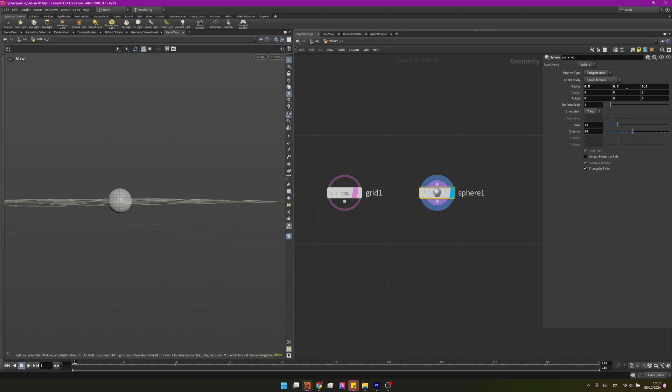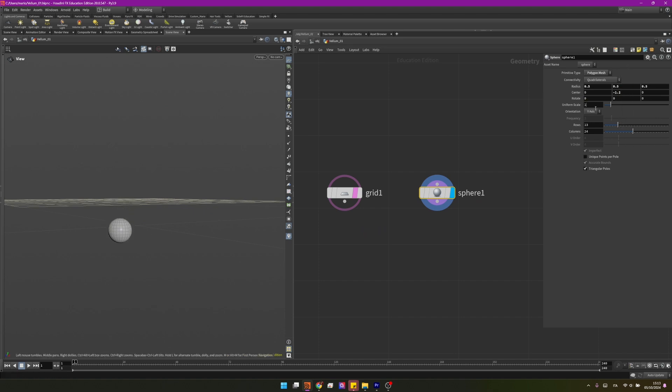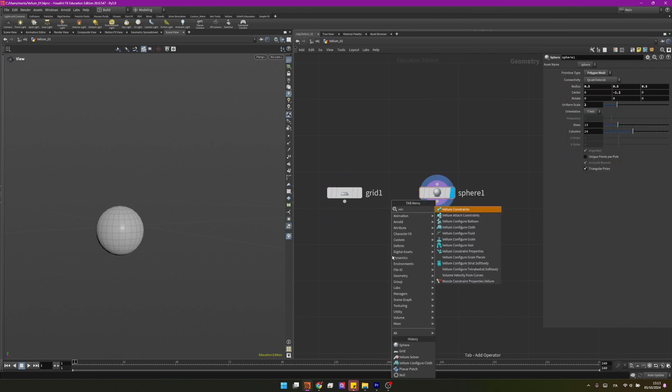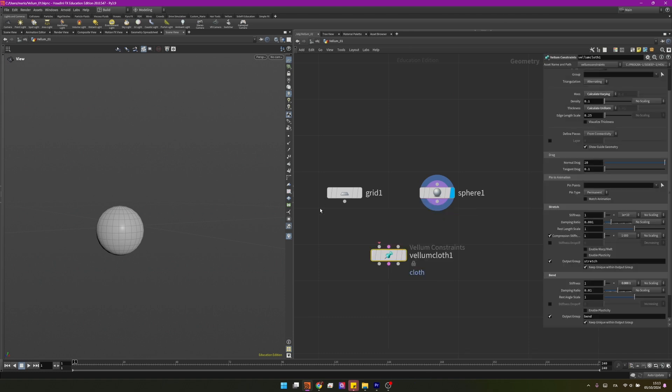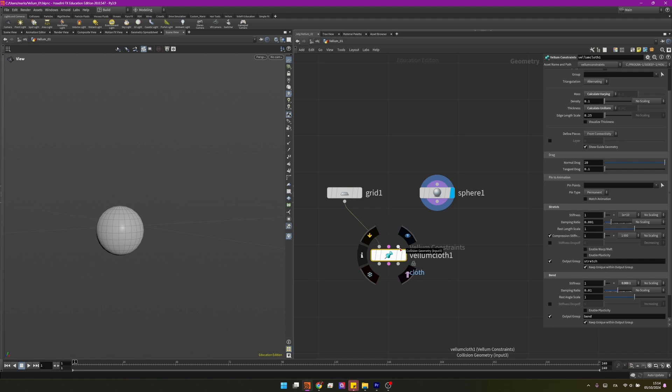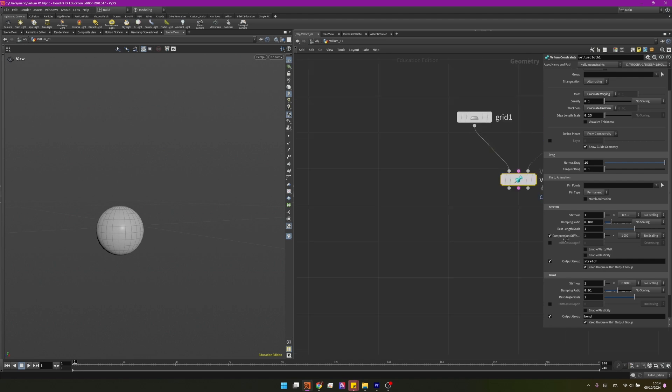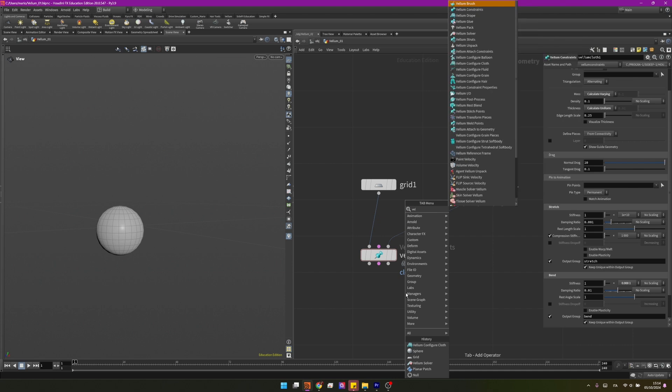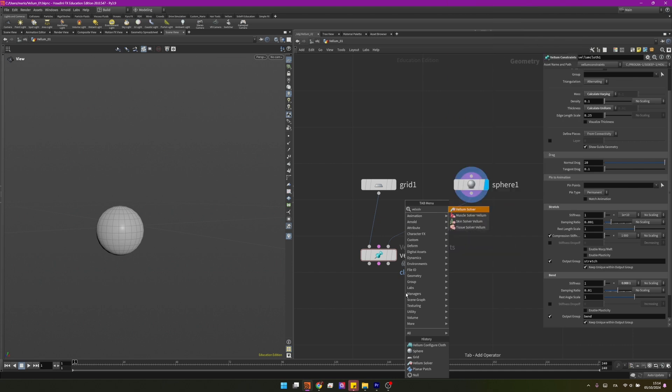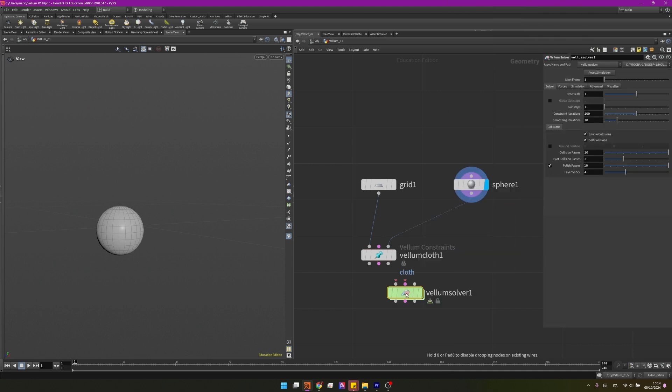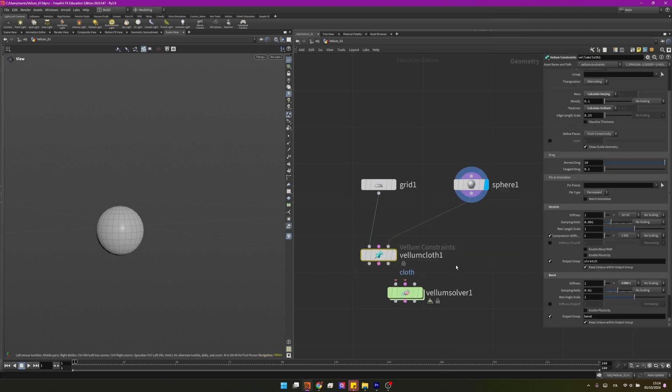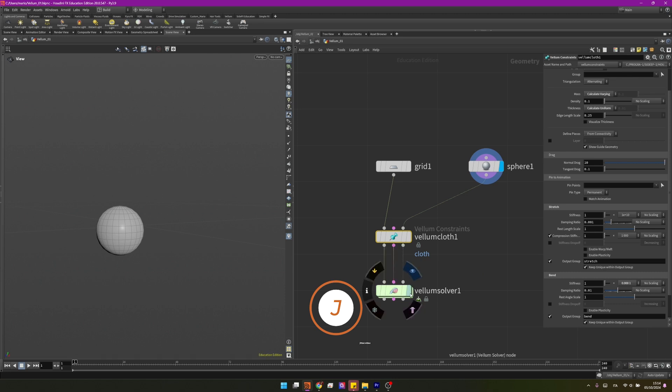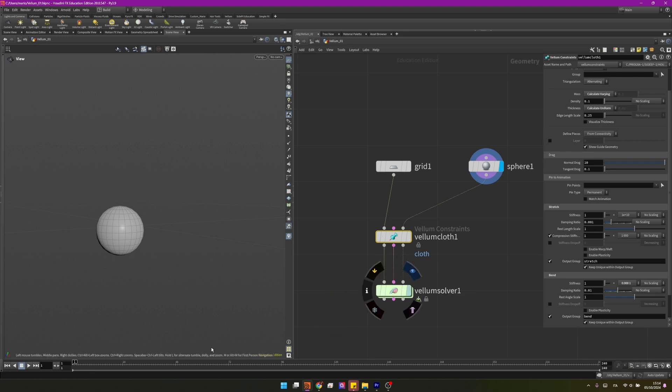Now we'll start creating our Vellum setup. I will create a vellum configure cloth to convert this grid to a cloth and here in the third input I will plug in a vellum solver. So while this converts our grid to a cloth, the vellum solver actually simulates it. To connect all three of them together, I can hold J and connect them. I will make sure I am on the first frame and then I would press here to visualize the solver.